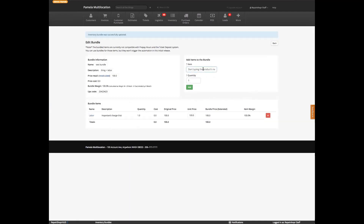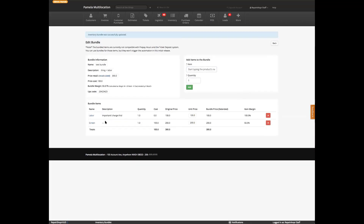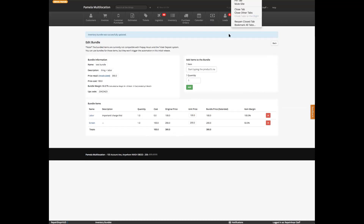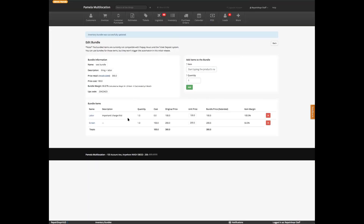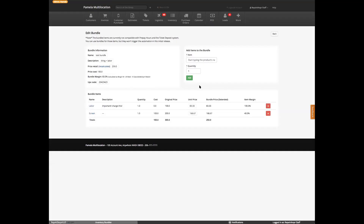We can add a second item. So now the total is $300. And we could sell it for $250 — so it's cheaper if they buy it by the bundle.